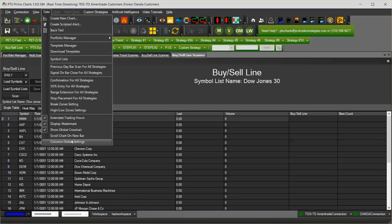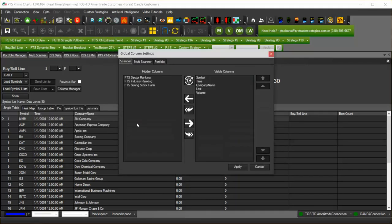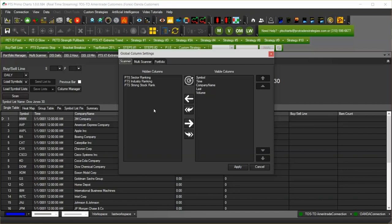The column global settings will allow you to organize, hide, and show columns for the scanner, multi-scanner, and portfolio manager for all of the windows that you open in the future.